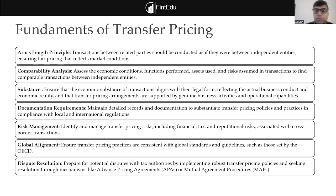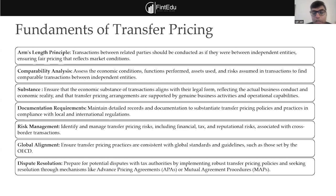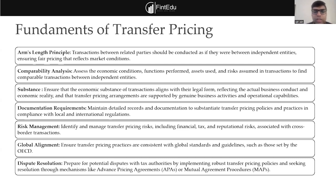The moment you see transfer pricing only from a tax perspective, you may save tax, but from a substance perspective and long-term corporate governance perspective there might be an issue. Documentation is very important for whatever transaction you are entering, whether in the oil and gas industry or real estate. For example, if you are selling a very unique luxury villa in real estate, you will not find a comparable villa price.